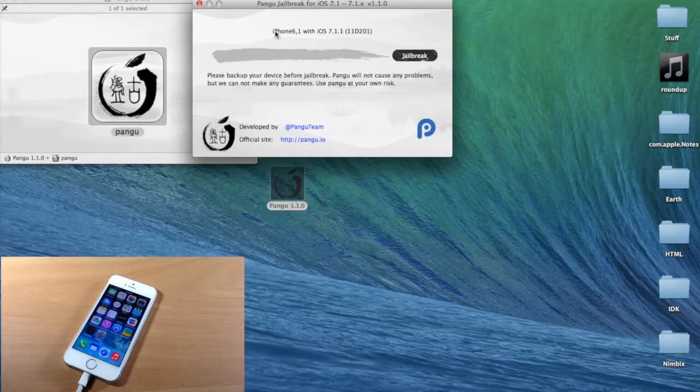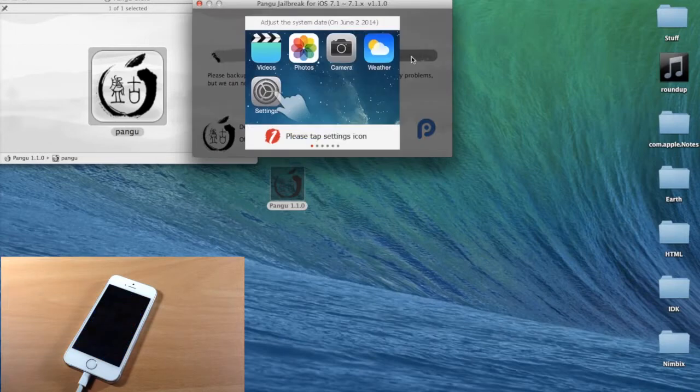All you need to know is that your device is plugged in and being recognized, as you can see right here. Once it's plugged in, you're ready to go — go ahead and click Jailbreak.